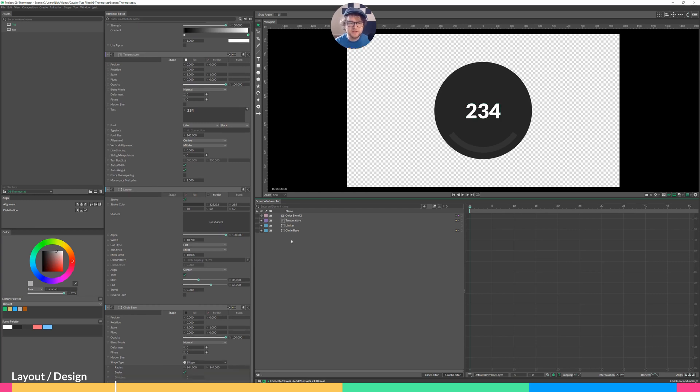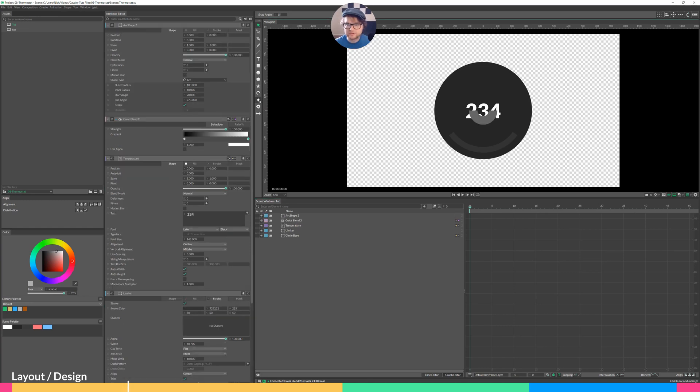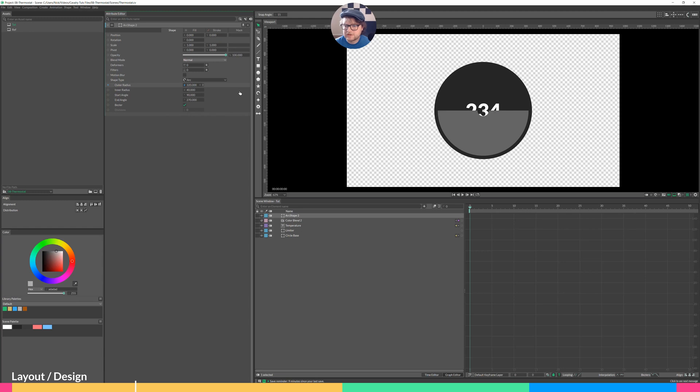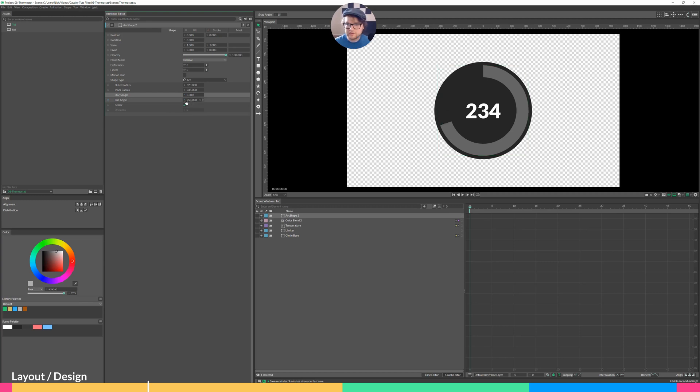And the last bit of our design is the dial indicator. So that's the little line that goes around the outside. Let's create an arc shape. This little shape right here. Hold down Alt. Click on shape. Solo this. I'll change the outer radius to go to about here. And the inner radius to go to about here. So this will be how long that line is. Start angle, I'll change that to zero. And then the end angle, let's set that to maybe three.